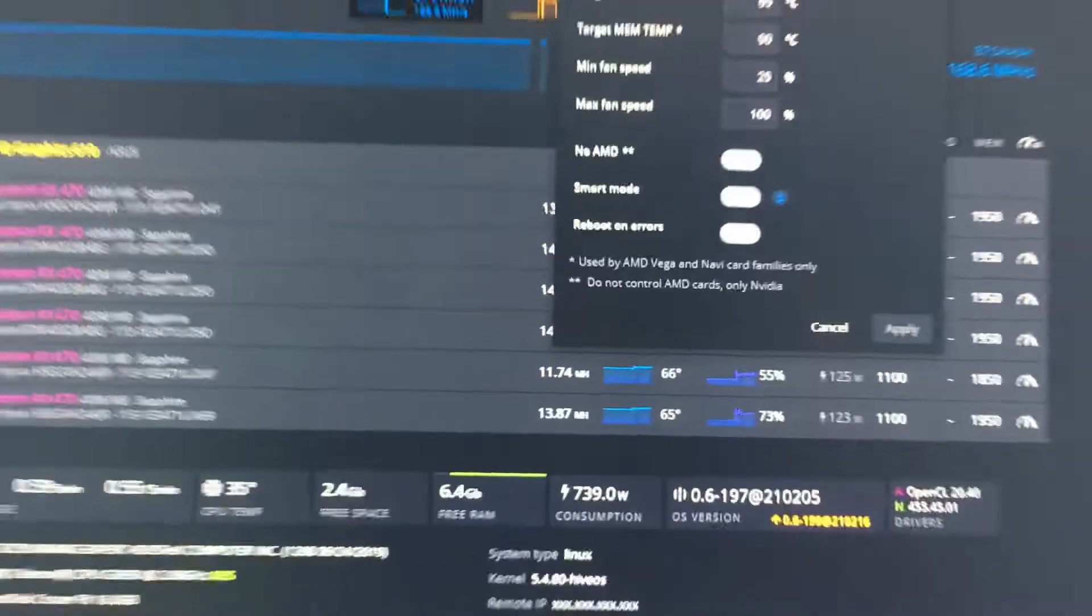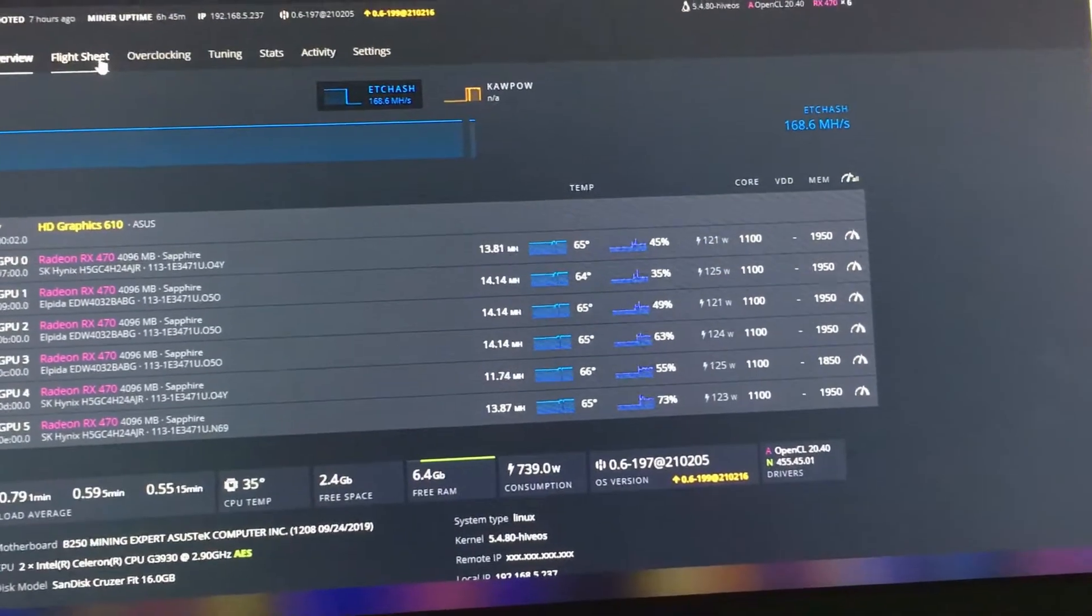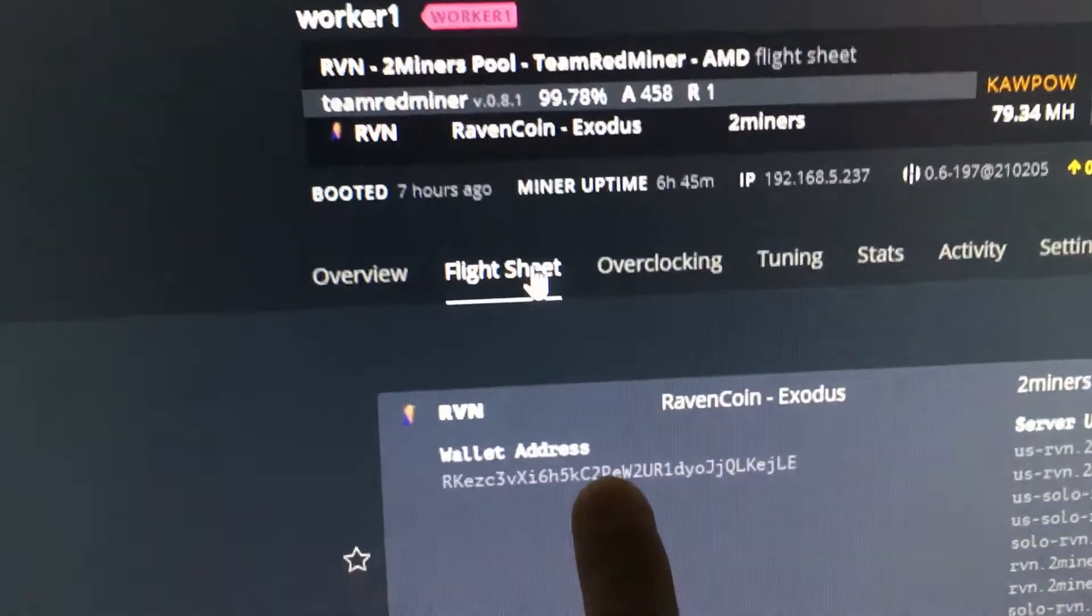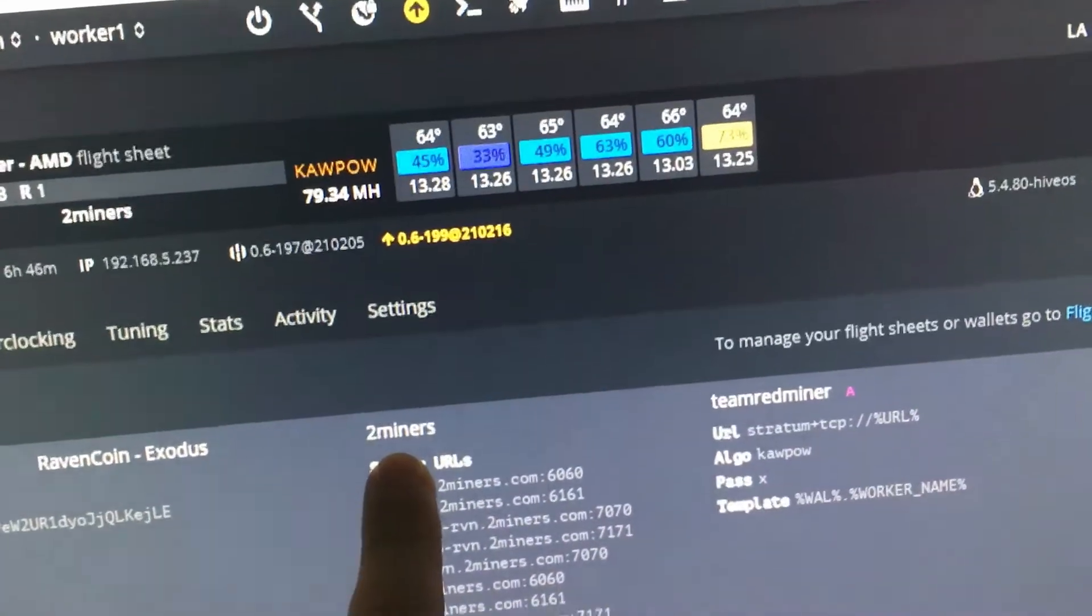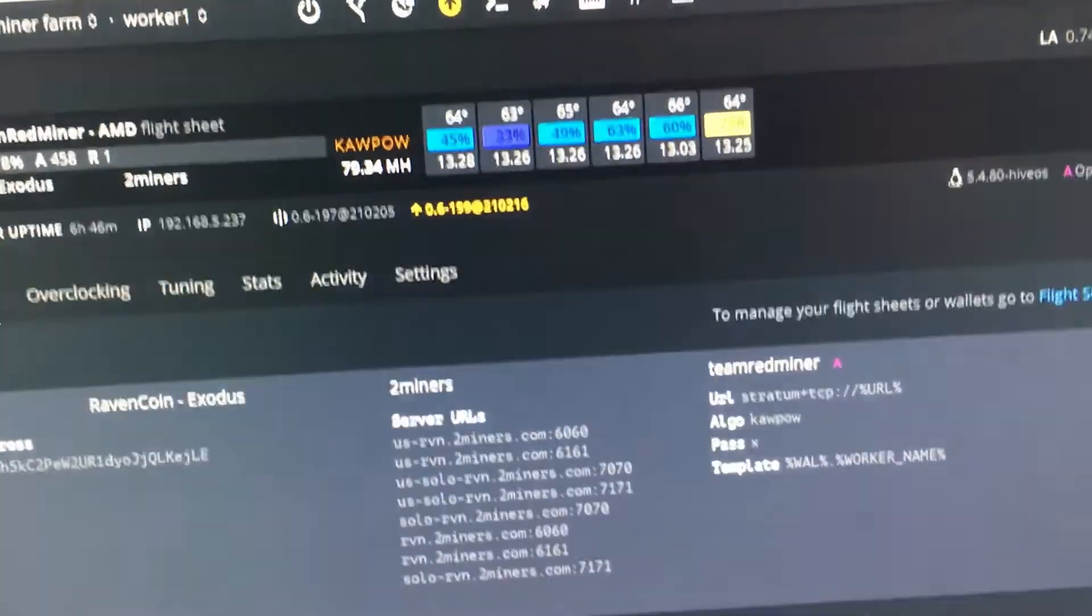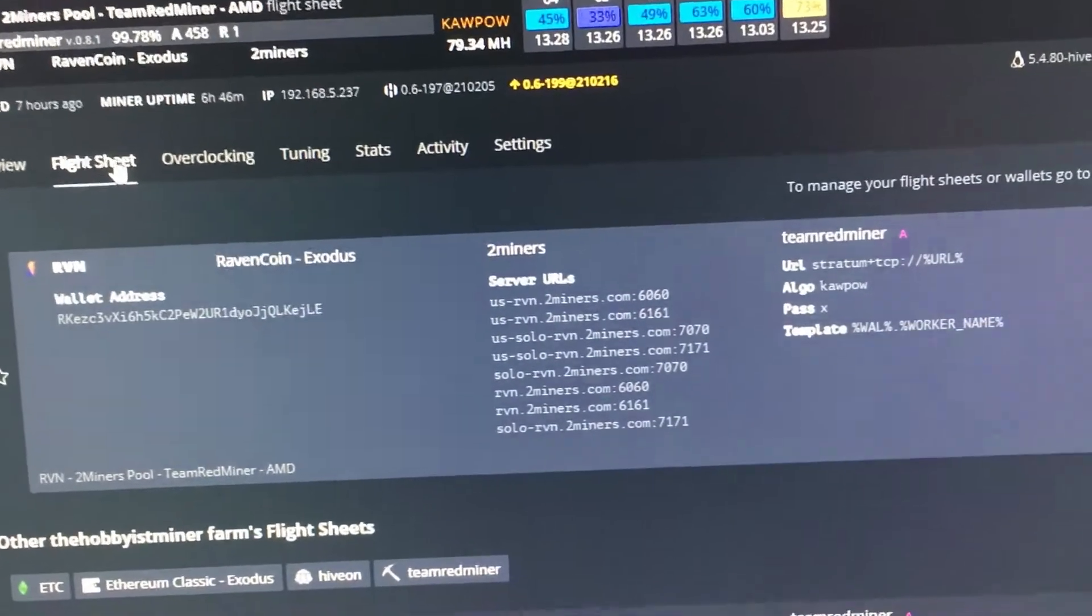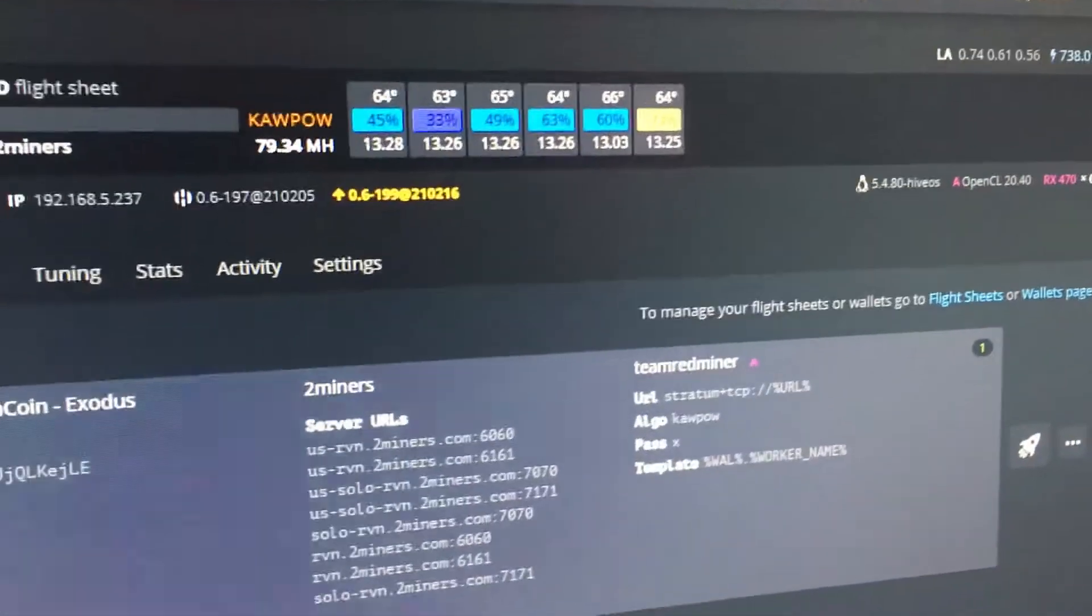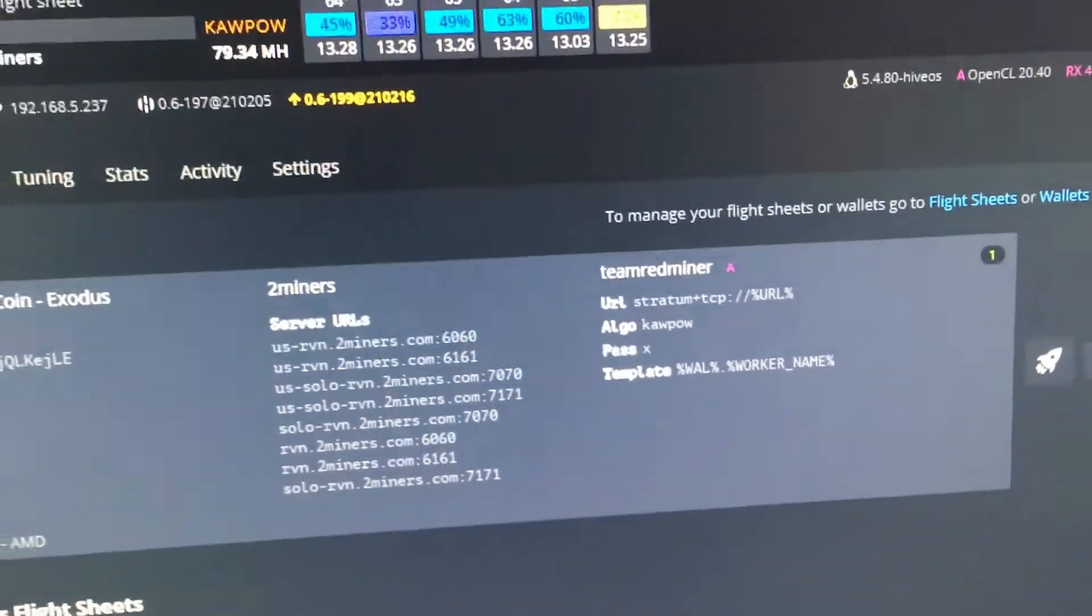So taking a look here, let's talk a little bit about our overclock settings. Let's talk about our flight sheet first. Yeah, you want to send me some Ravencoin, go for it. But that in mind, we are running Team Red Miner and we are running to the pool of 2Miners. I've had really good luck there so far and their payout is working really well. I think it's like once a day at like, I want to say it's like 10:30 Eastern, but I could be wrong there. And then of course we're running on the Kawpow algorithm.